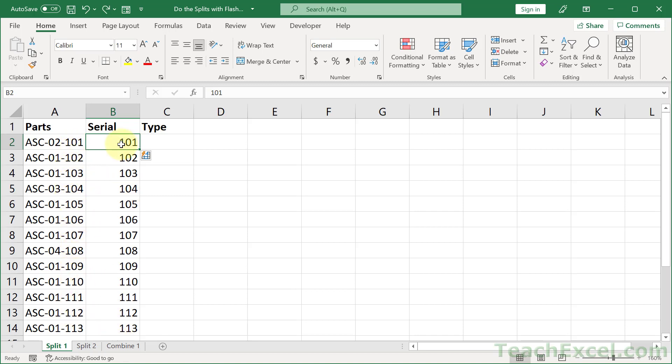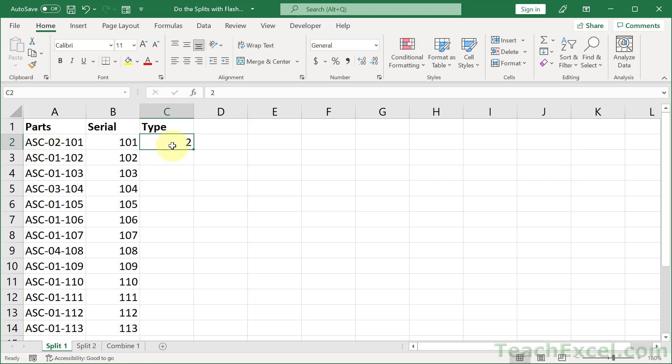What about type? Well, we want the number from the middle of it, so we can go over here, type 2, control enter to stay on the same cell, control E, and it fills it down.